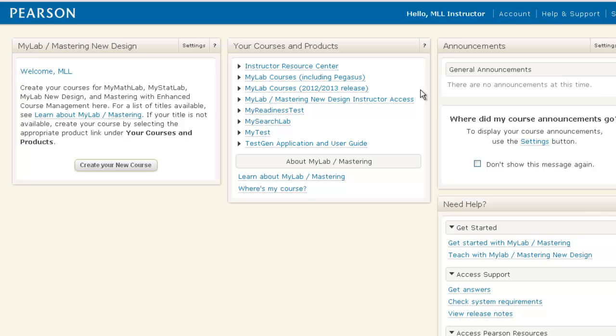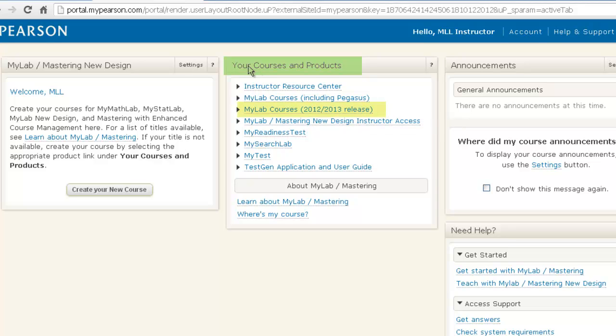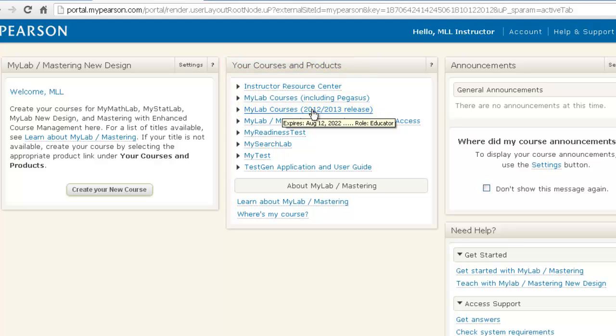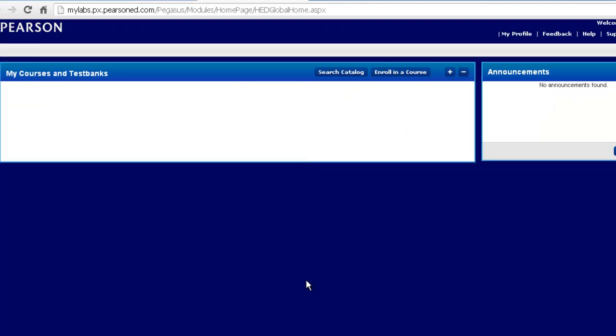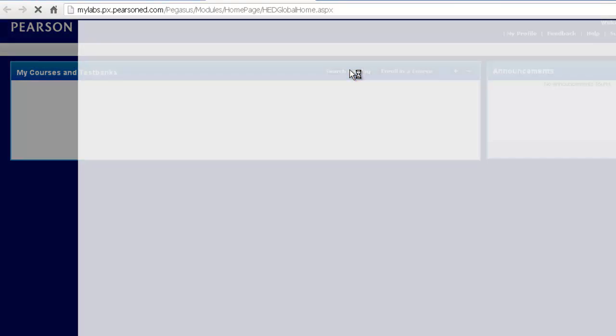You will then be brought to your Pearson Portal page and you will always have access to the 2012-2013 MyLanguageLabs release by clicking under Your Courses and Products and choosing the link that says 2012-2013 Release. You will now be brought to your MyCourses and Test Bank page where now you can search our catalog for the textbook you are using with your MyLanguageLab. Choose Search Catalog.